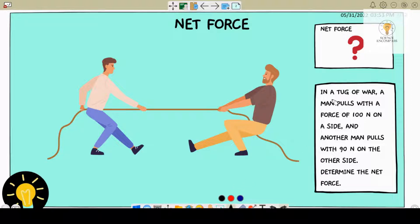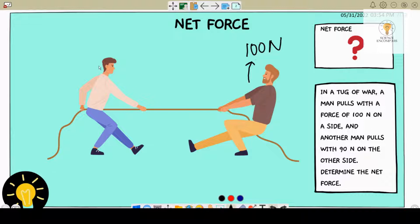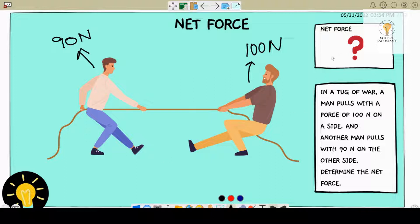This is the first question. In a tug of war, a man pulls with a force of 100 newtons on one side and another man pulls with 90 newtons on the other side. Determine the net force. So here we have two gentlemen — this person is pulling that rope with a force of 100 newtons and on the other side this person is pulling the rope towards him with a force of 90 newtons.